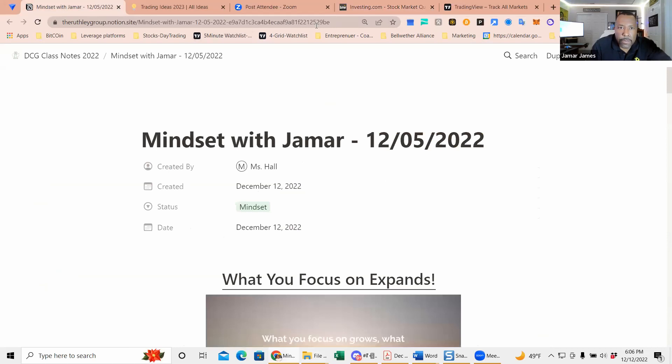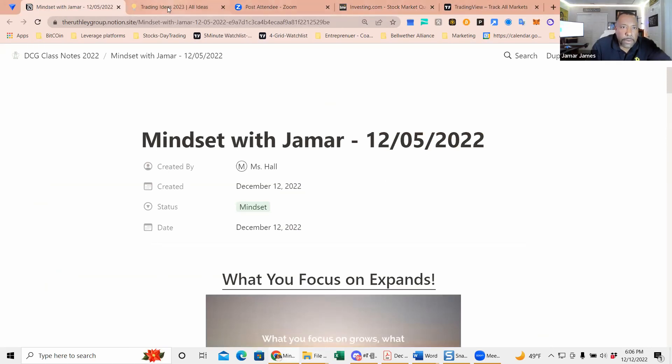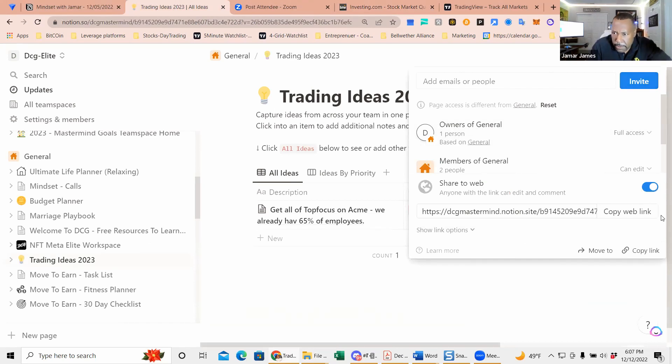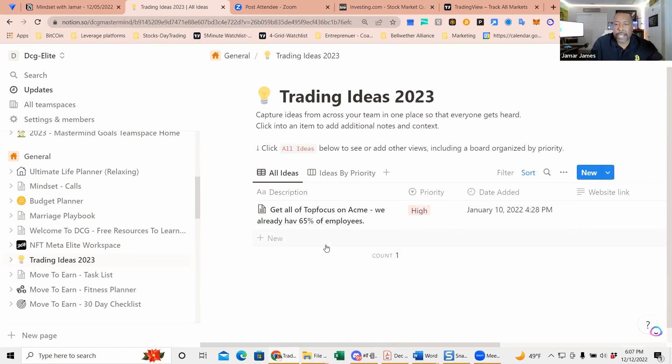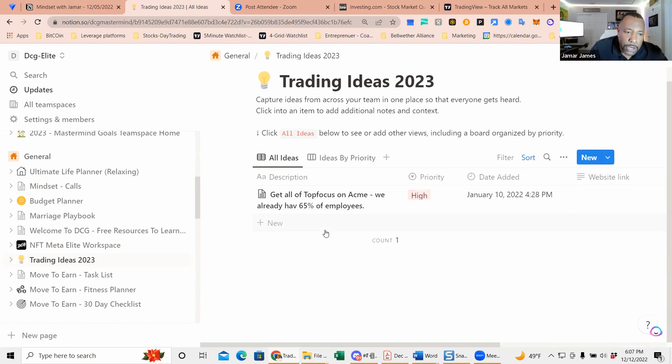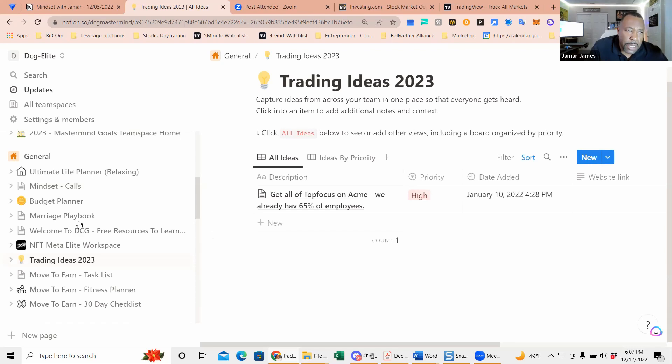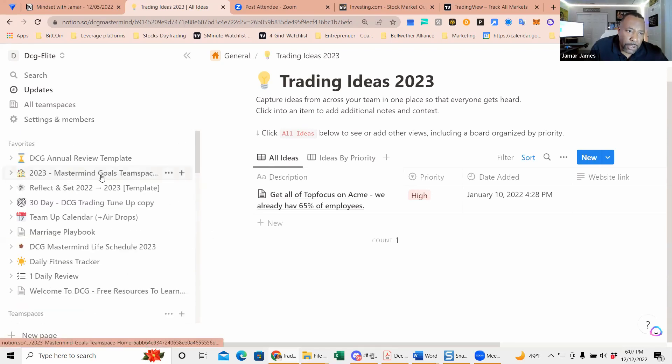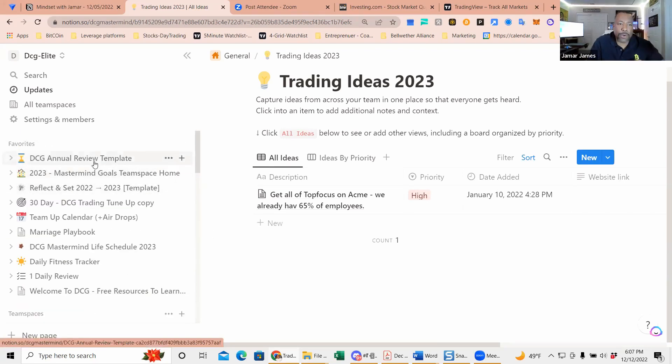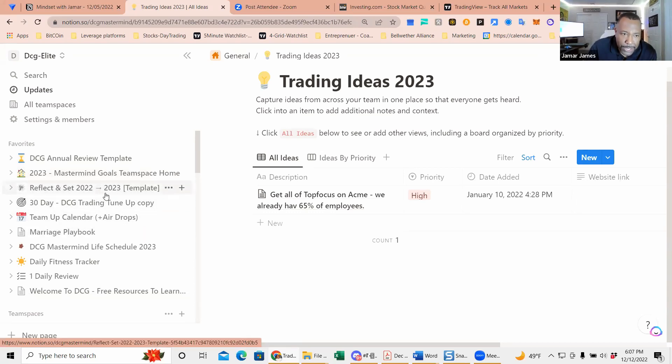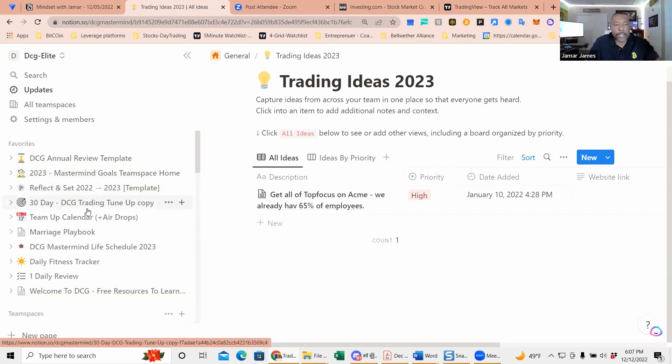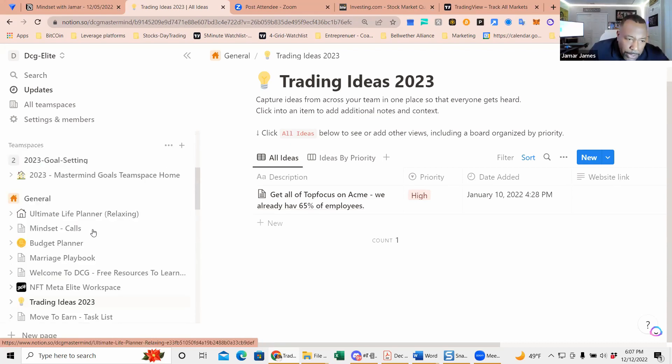One of the tools that I use is Notion. For me, I'll give you guys this: trading ideas for 2023 is a place where if you are in classes you can keep track of some of your ideas. You'll see my Notion is filled with annual review, reflect on 2022 and 2023, my DCG trading and marriage playbook.